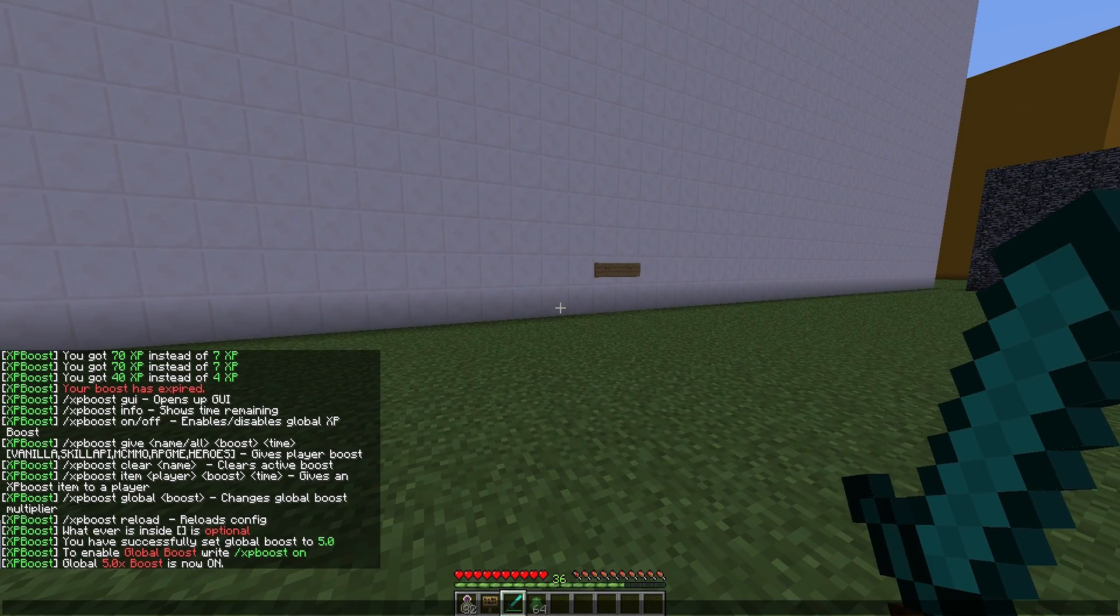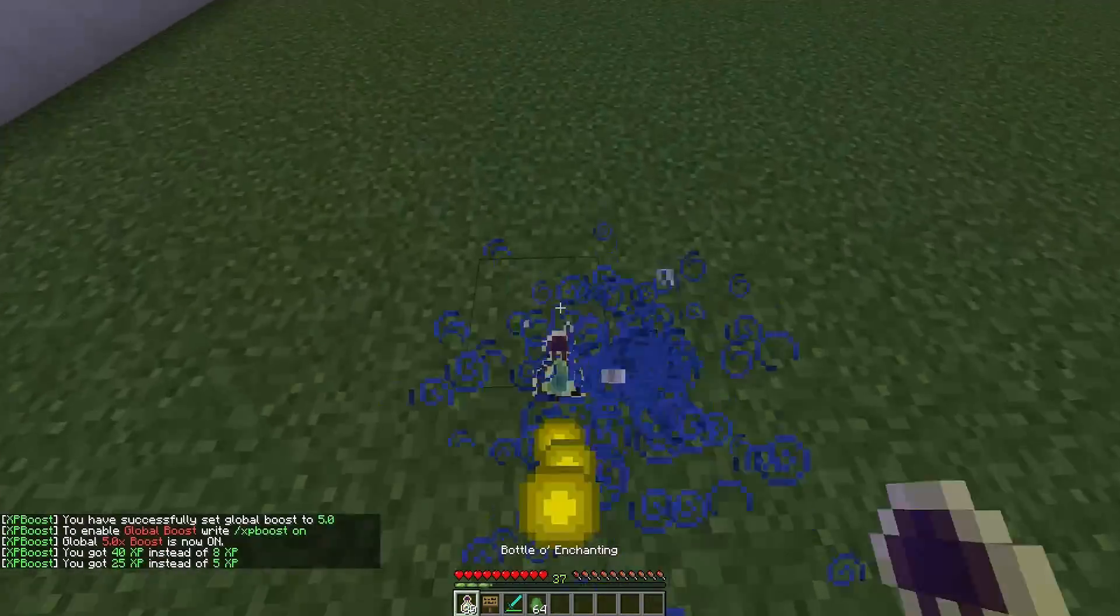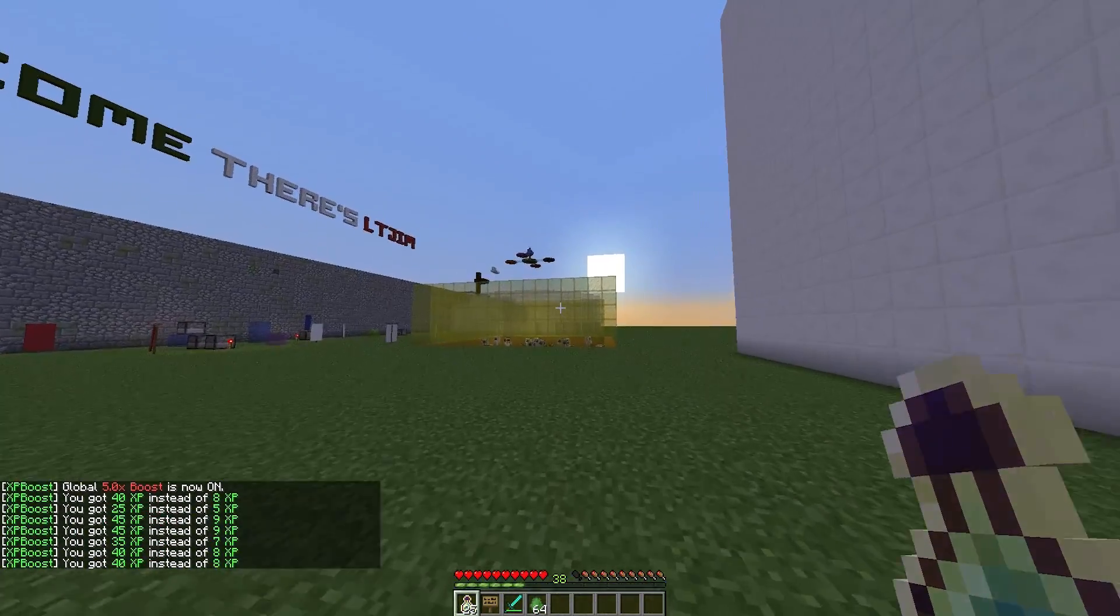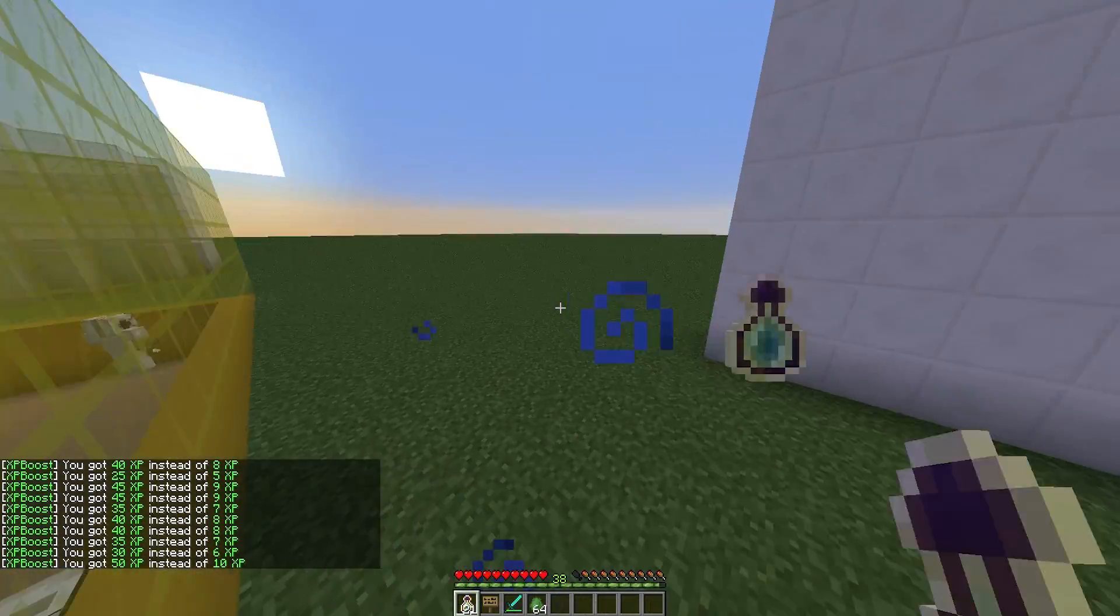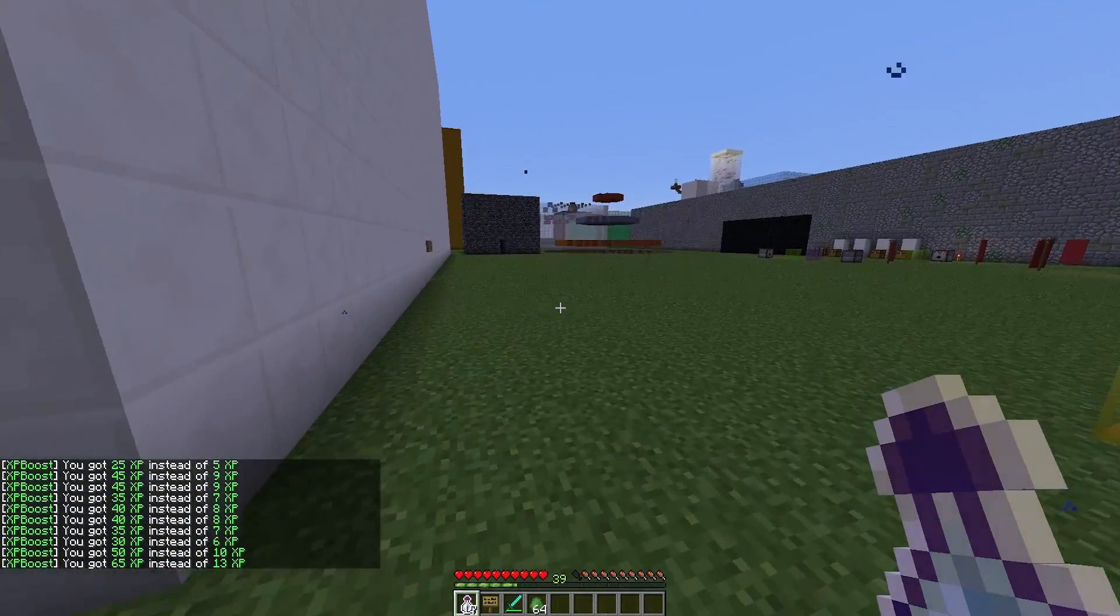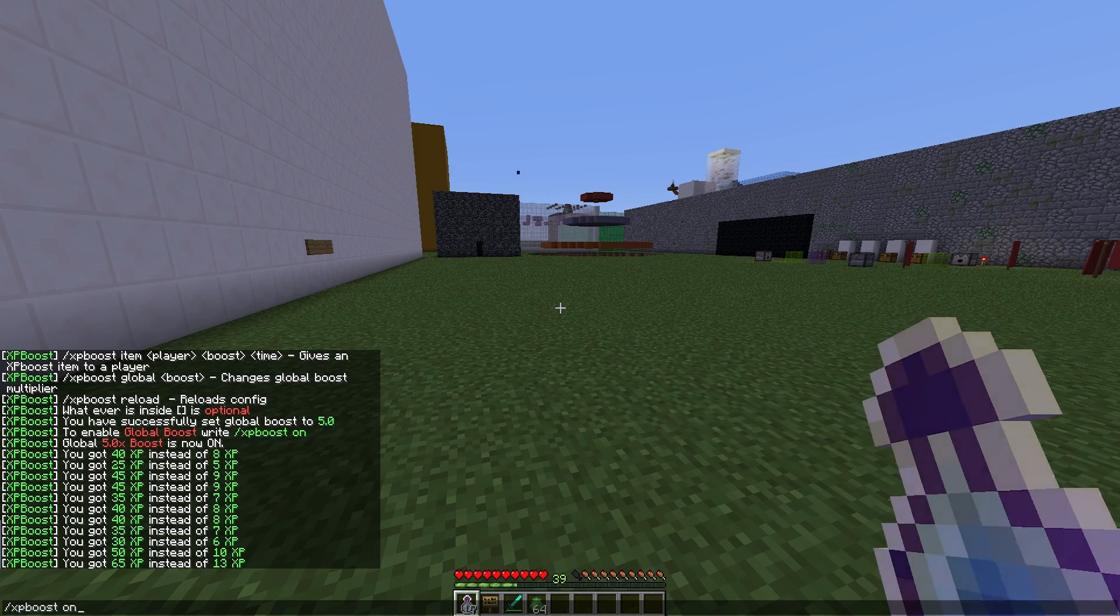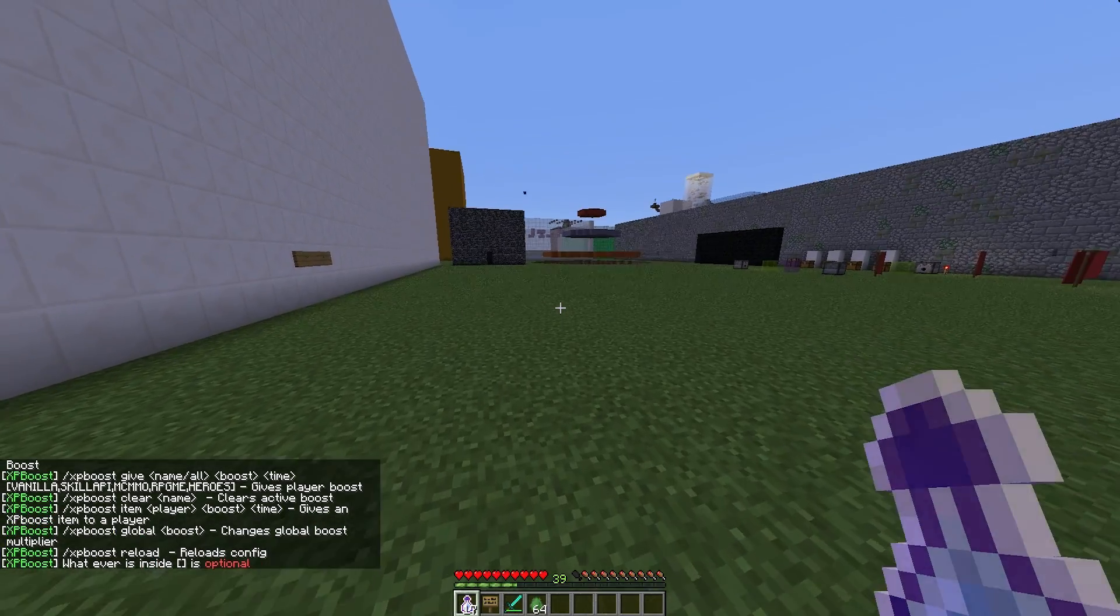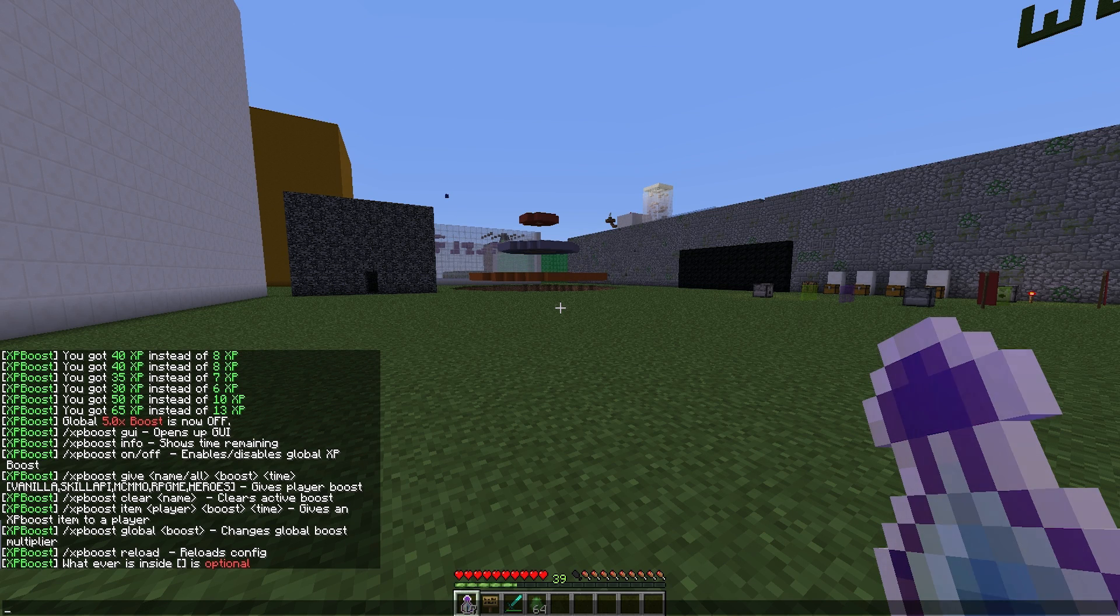While this is on, everyone in the server will be getting times 5 experience. So obviously there you go, 5 times 5 is 25, 8 times 5 is 40. Yeah, that's how that works. But remember to turn it off so you don't want people just getting so much that they don't need to get anymore. So that's how that works and it's pretty straightforward.